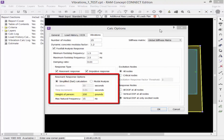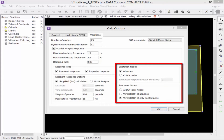Next you can enter the weight of person — enter the static weight of the person that's going to be walking. For this exercise we're going to assume a static weight of 200 pounds. Finally, we're going to find our maximum natural frequency, which defines the maximum natural frequency used in the dynamic analysis for the resonant response.